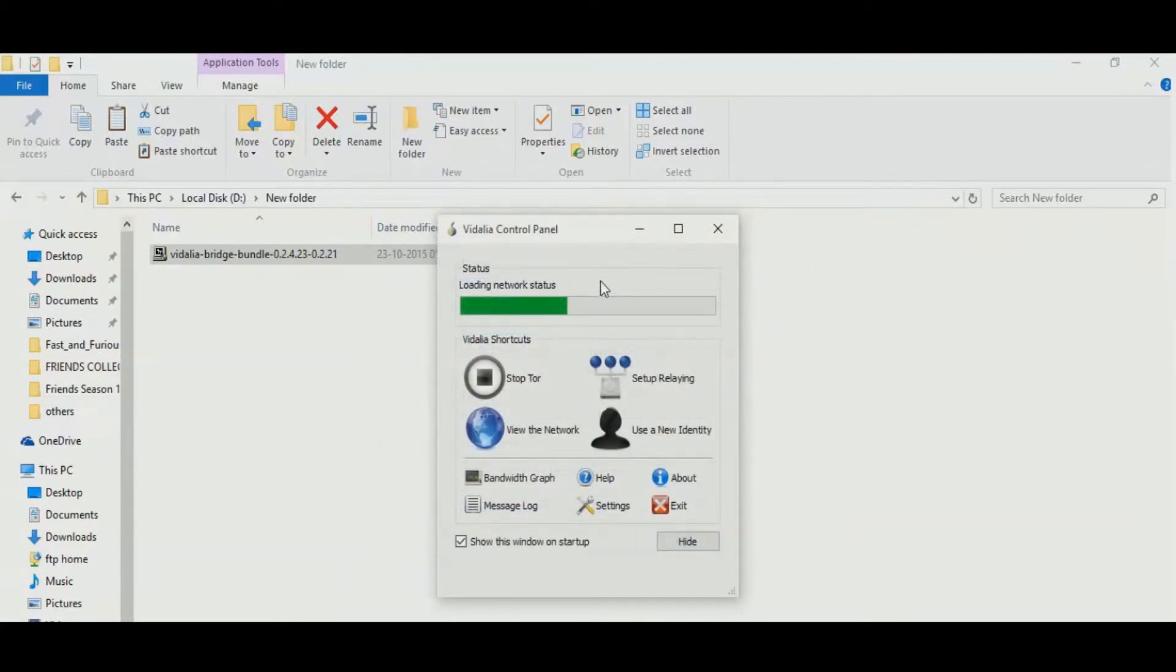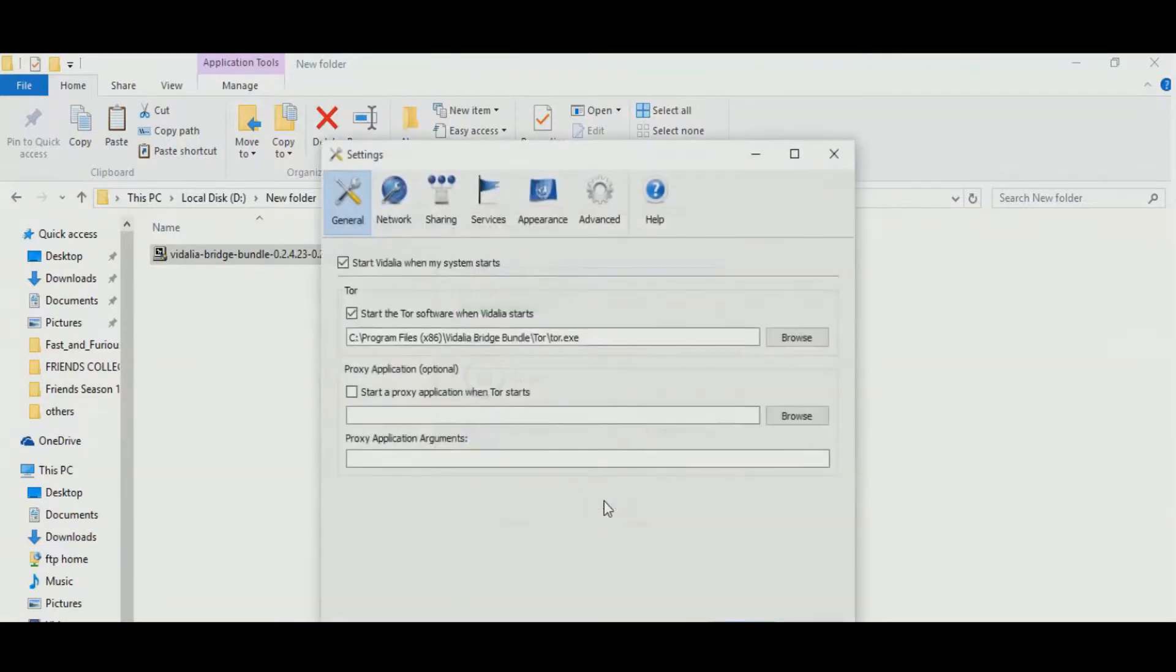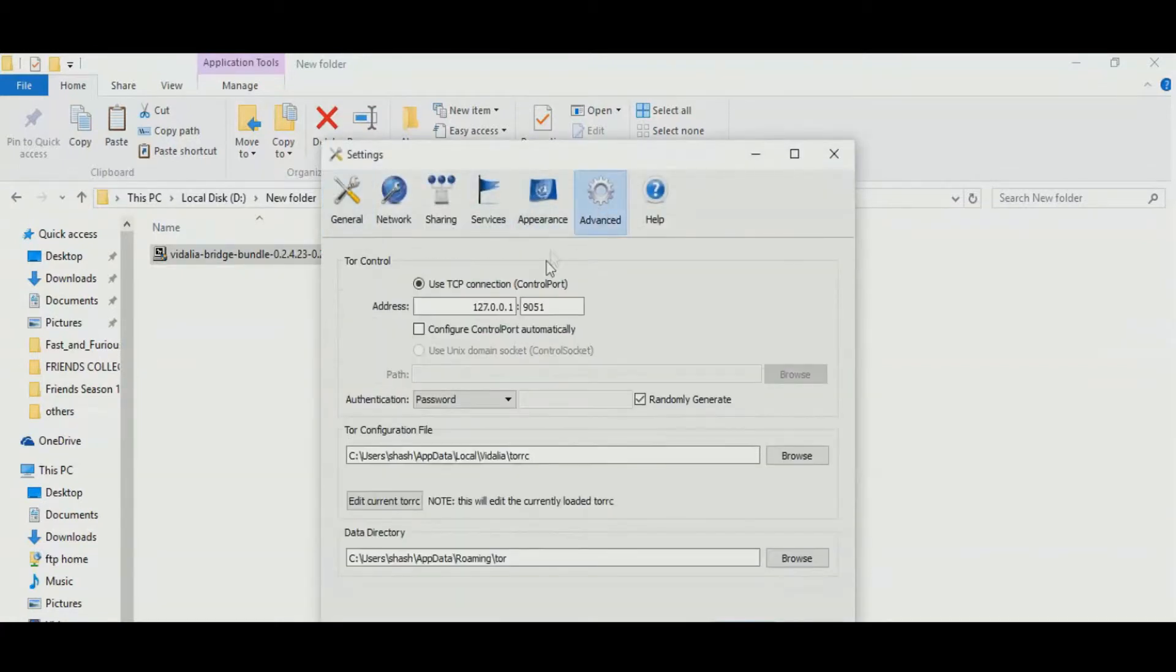Go to the settings of your Vidalia and click on advanced tab. From there, in the authentication panel, select none and click OK.